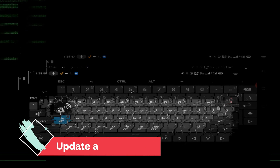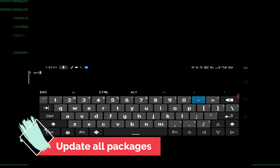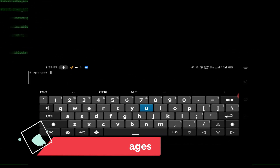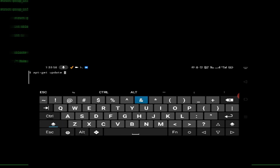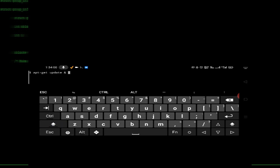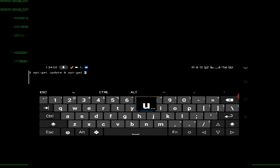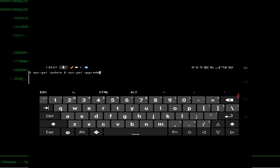The first command will be 'apt-get update' and 'apt-get upgrade'.